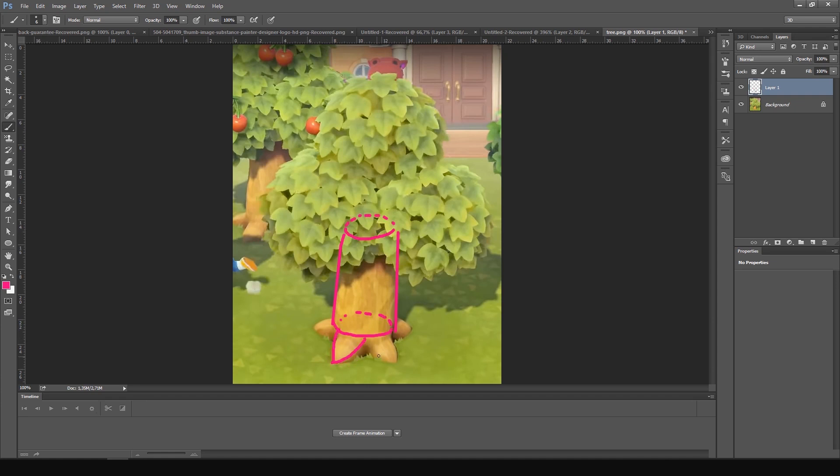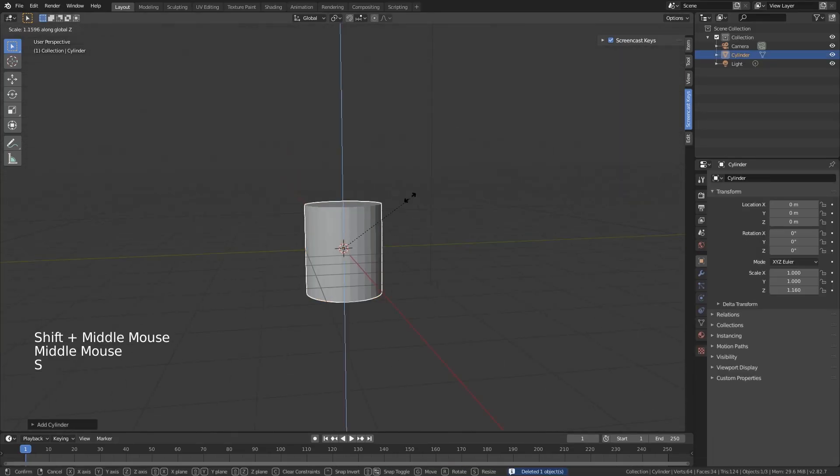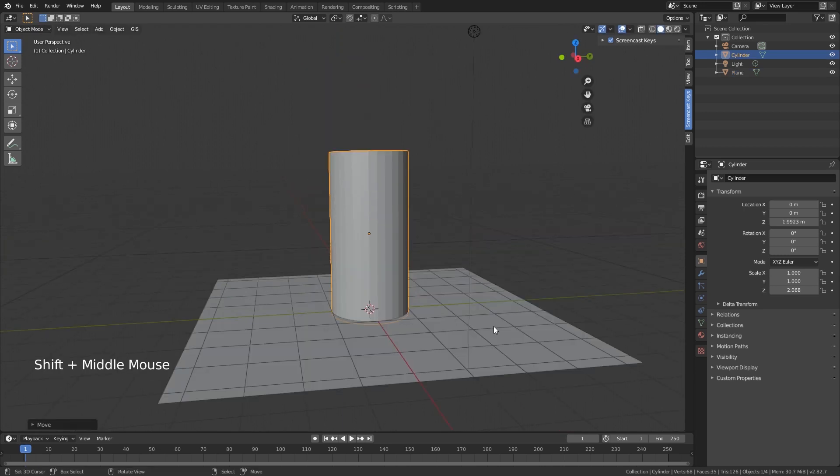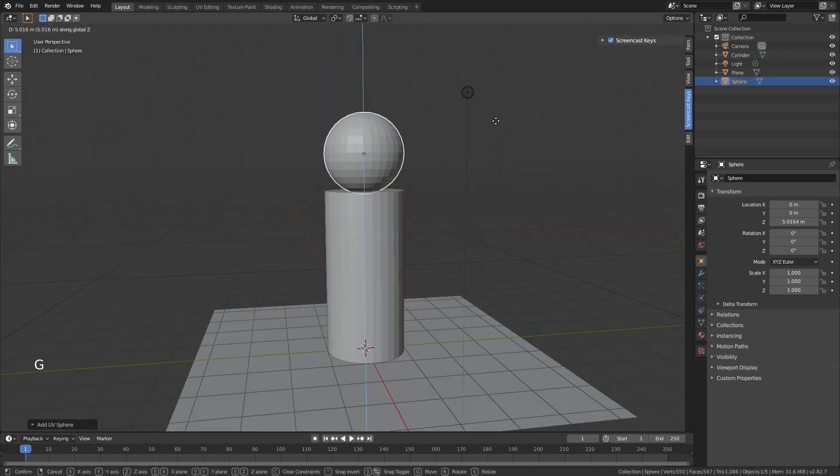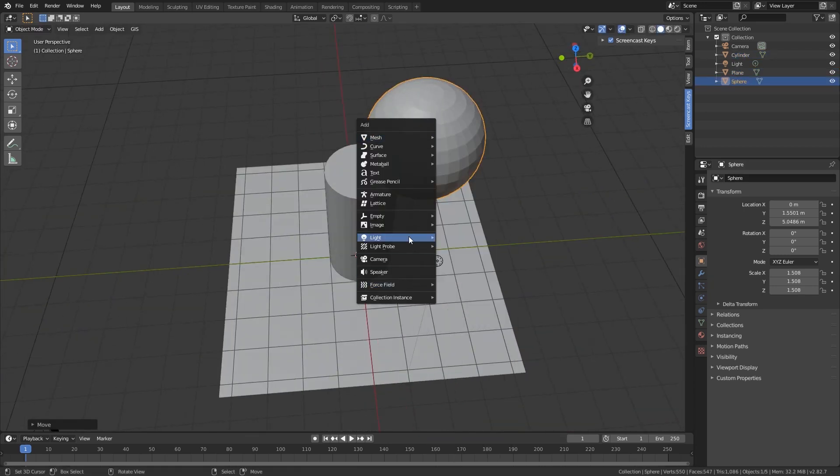I first like to get the basic shapes down so I know what to block out inside Blender. Now we can jump inside Blender and create the basic shapes. We're just going to block out all of the shapes that we have.